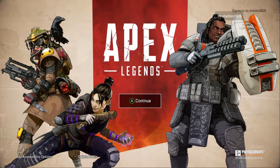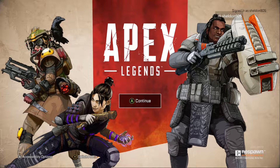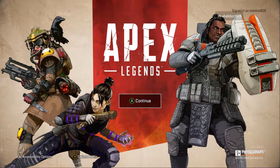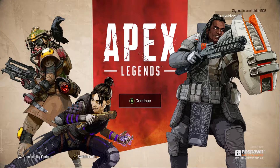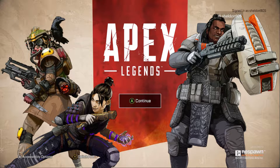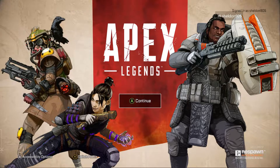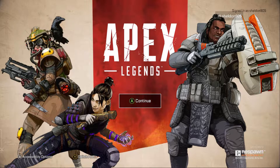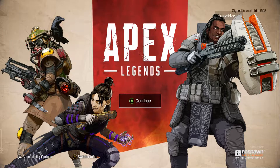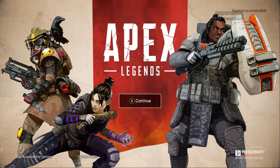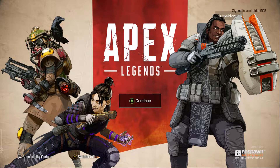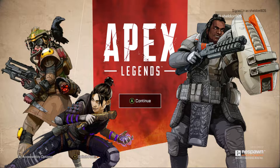Hey guys, welcome. Today I'll be showing you how to download Apex Legends, the new battle royale game released by Electronic Arts. I'm going to show you how to download this game on Xbox One for free. It's a great game — I just started playing it and I've really enjoyed it, so I highly recommend it.